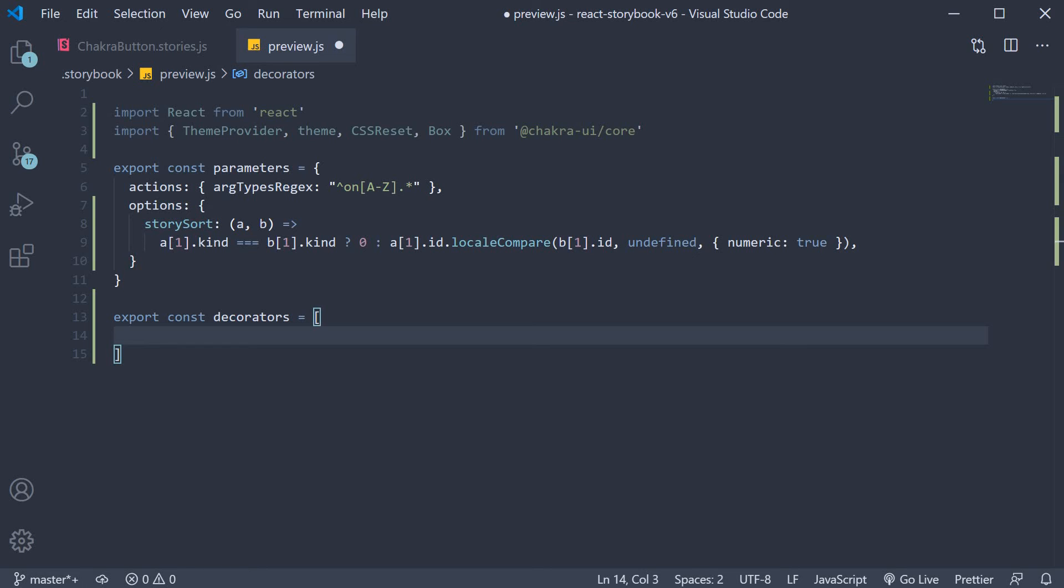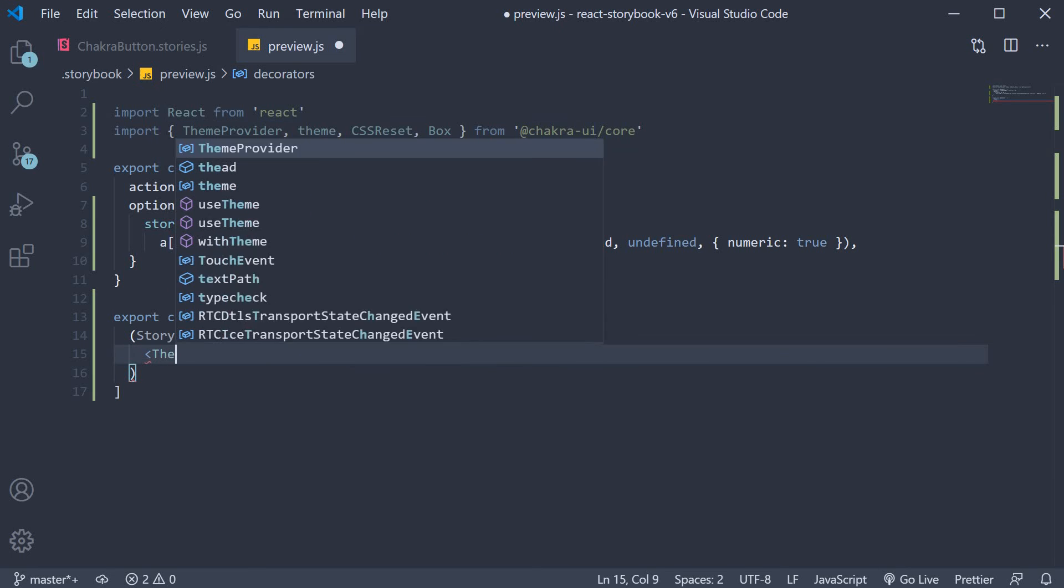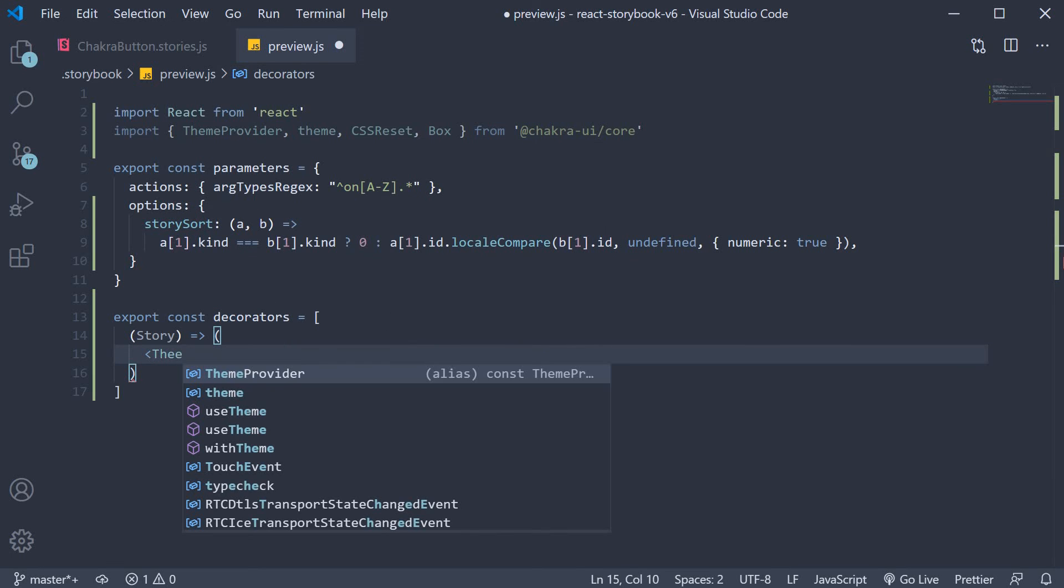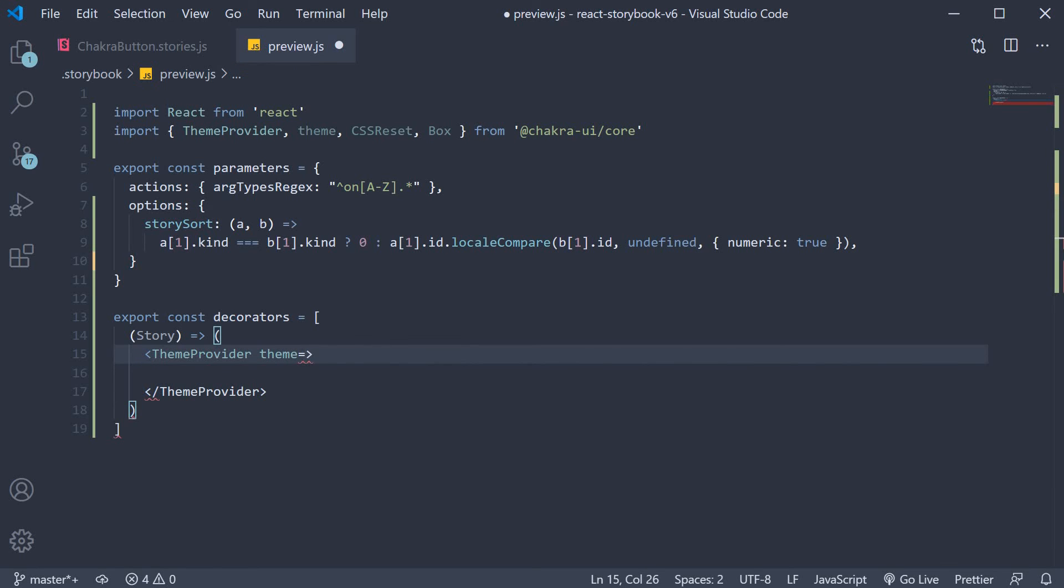This is going to be an arrow function which receives story as its argument and for the body we have theme provider with theme equal to the imported theme.